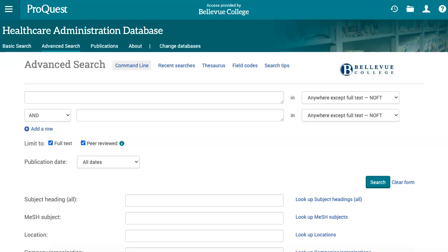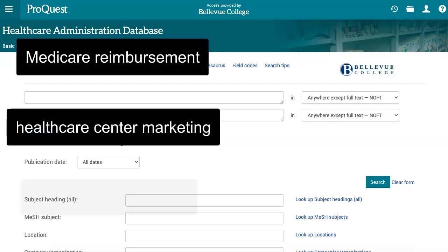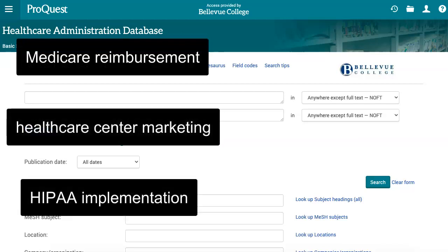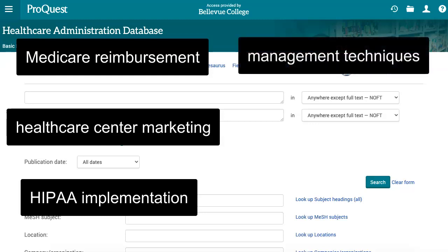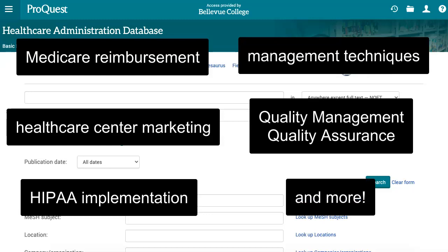This video will demonstrate completing searches and finding articles in the Health Care Administration Database. As the name suggests, this database is a great place to find information on topics such as Medicare reimbursement, health care center marketing, implementation of health care laws like HIPAA, management techniques in health care settings, or quality management and quality assurance, among many others.